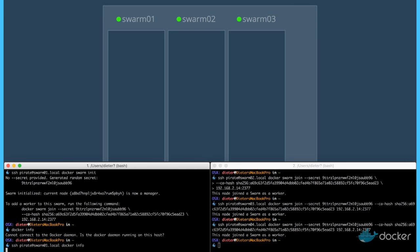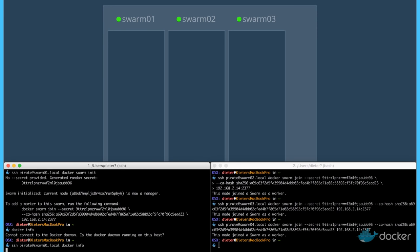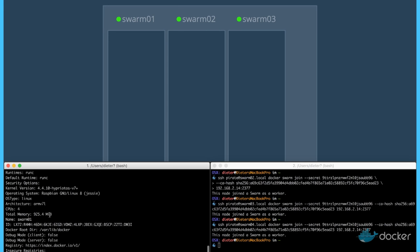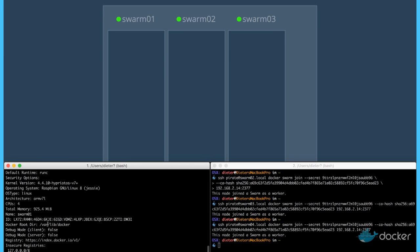Now let's see. Docker info on the master node shows us some information the system is running.